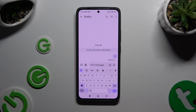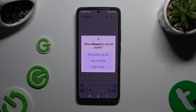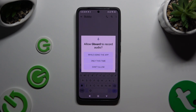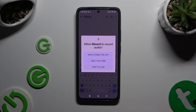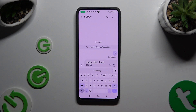Now you can tap on the finally visible microphone. And if you never used this option before, select 'While using the app' in the pop-up. Finally, after seeing 'Speak now', start typing.